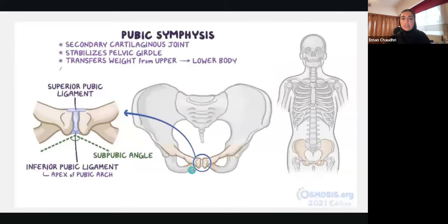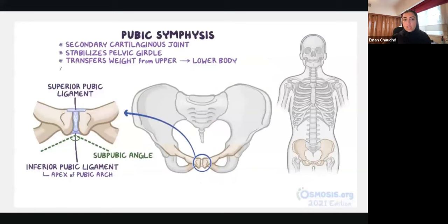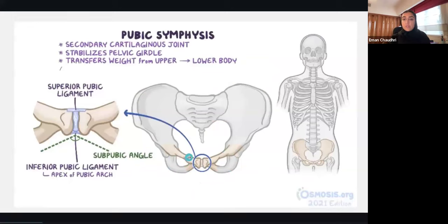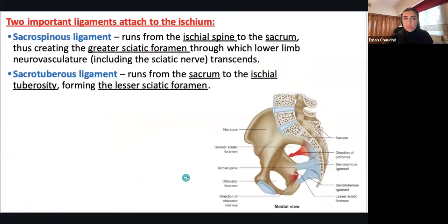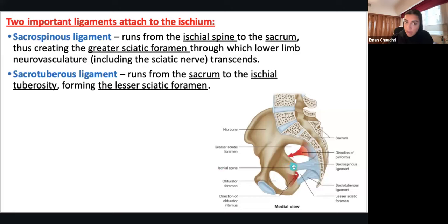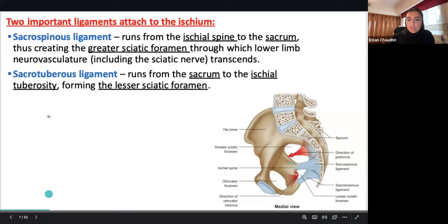Your pubic symphysis is the anterior attachment of your pelvic bones; it's a secondary cartilaginous joint. It's really important because there are a lot of structures we're going to talk about today in relation to the pubic symphysis and the pubis in general, including the ischial tuberosity and ligaments. The most important ligaments are the sacrospinous ligament — from the sacrum to the ischial spine — and the sacrotuberous ligament — from the sacrum to the ischial tuberosity.